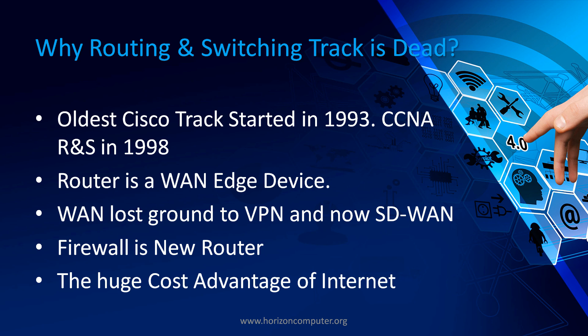So the question arises, what's wrong with the good old routing switching track? Why is it not working any longer? For that, I will be explaining to you what is WAN edge, what is ISP edge. I'll be showing you a few diagrams. I'll go a little bit technical but try to keep it as simple as possible.